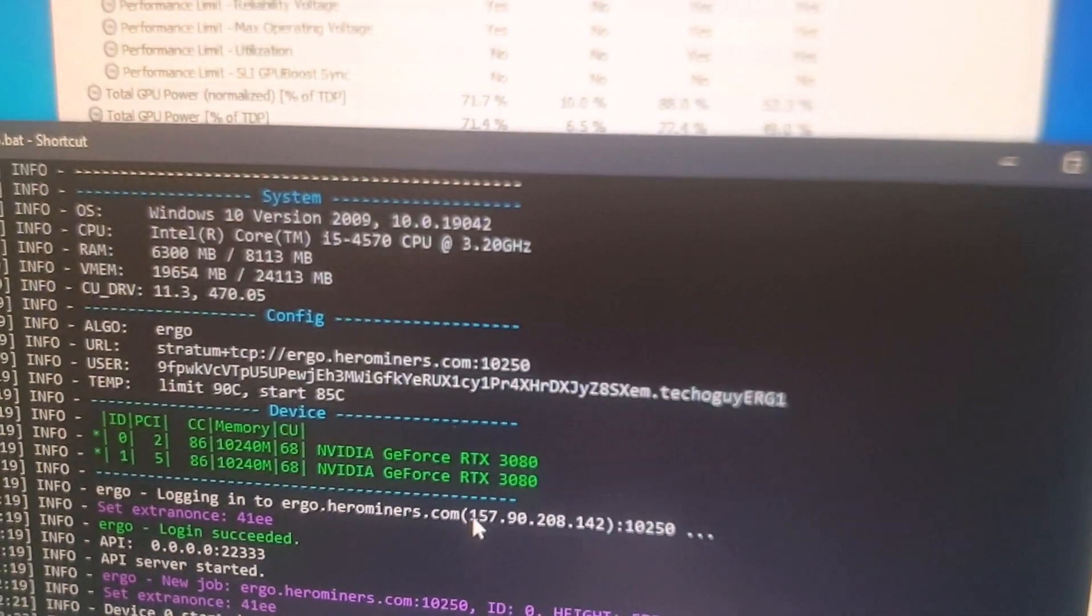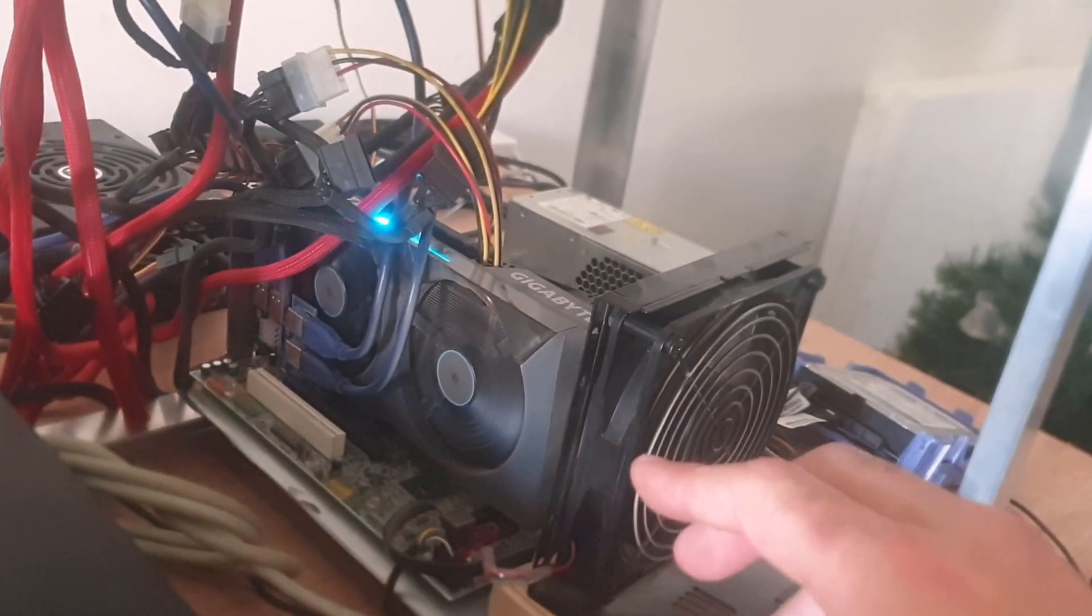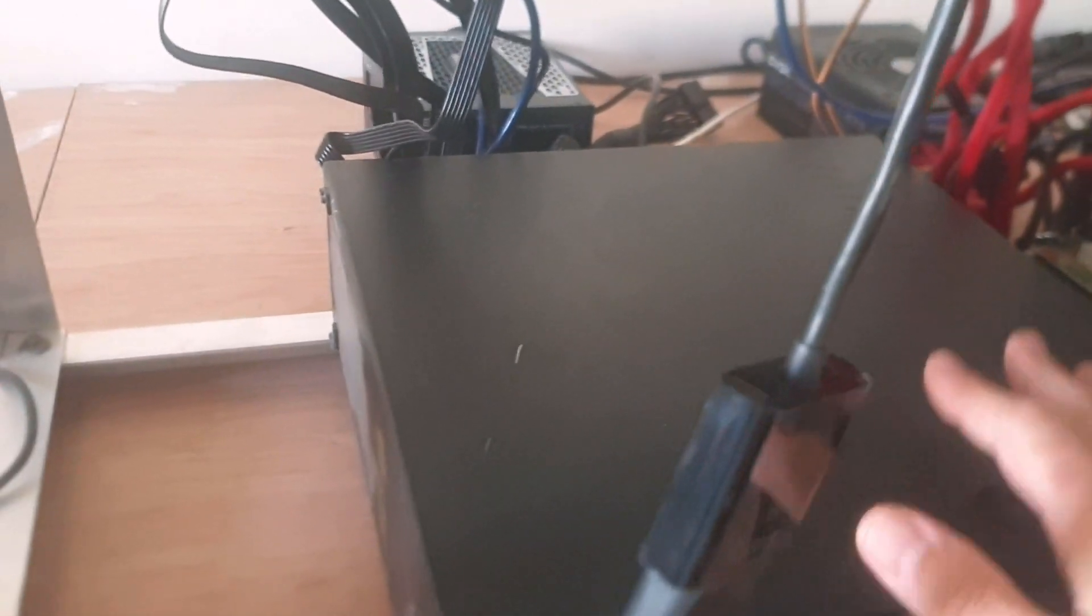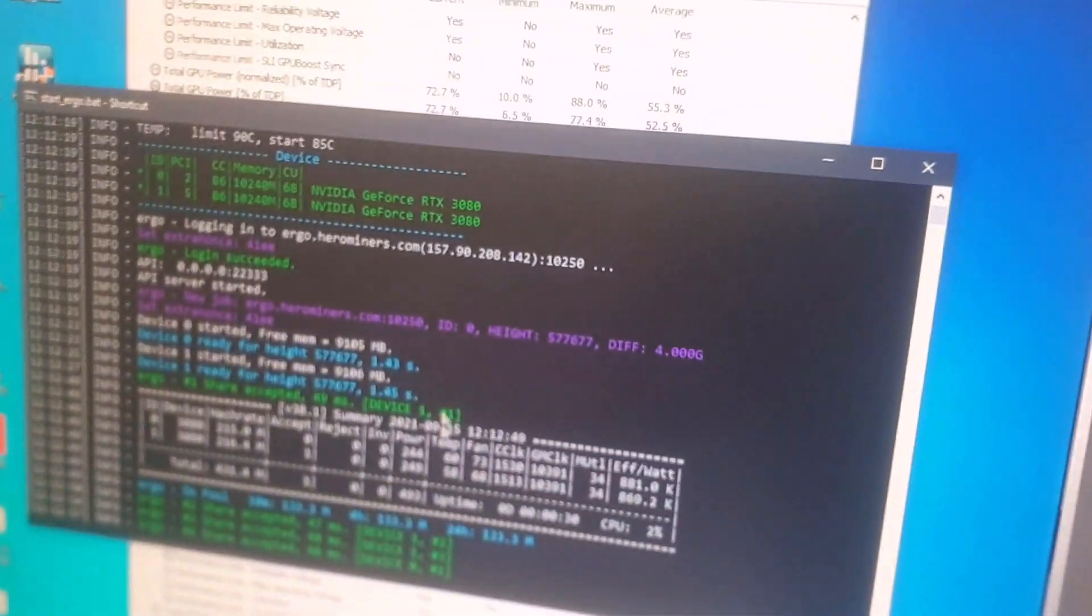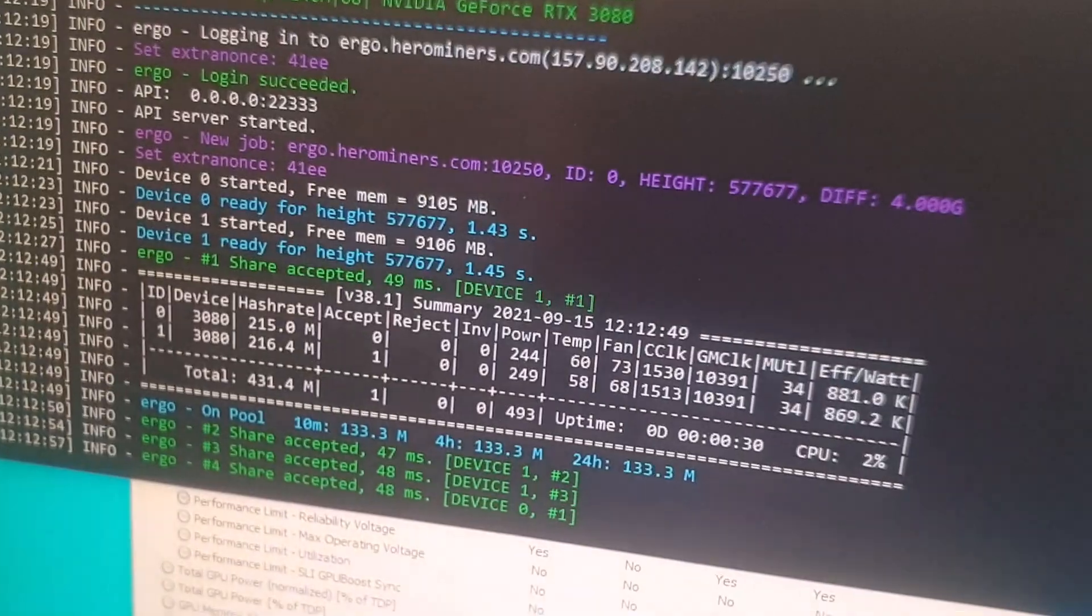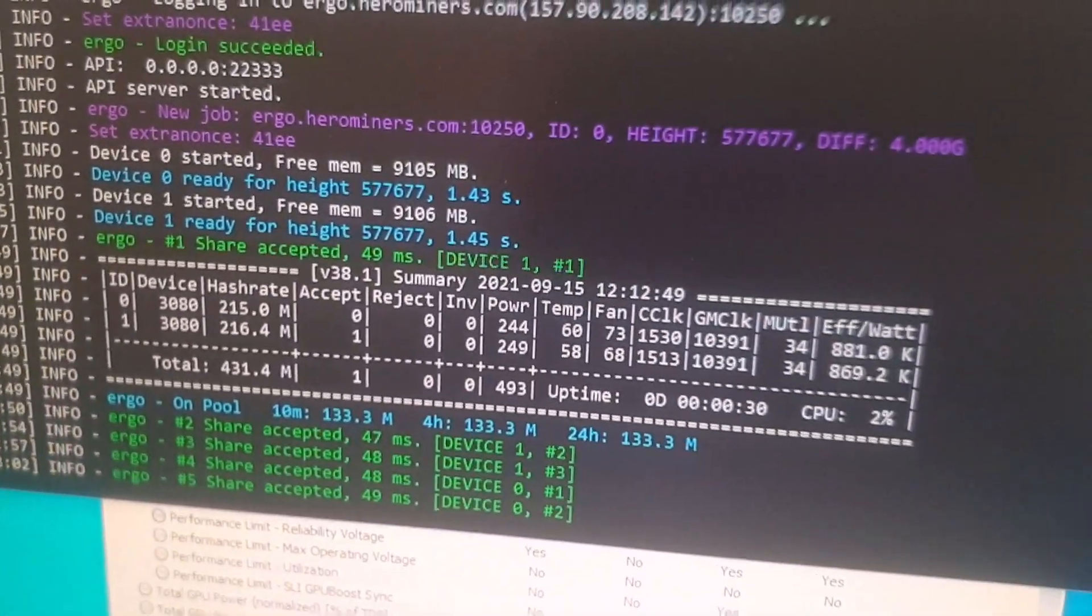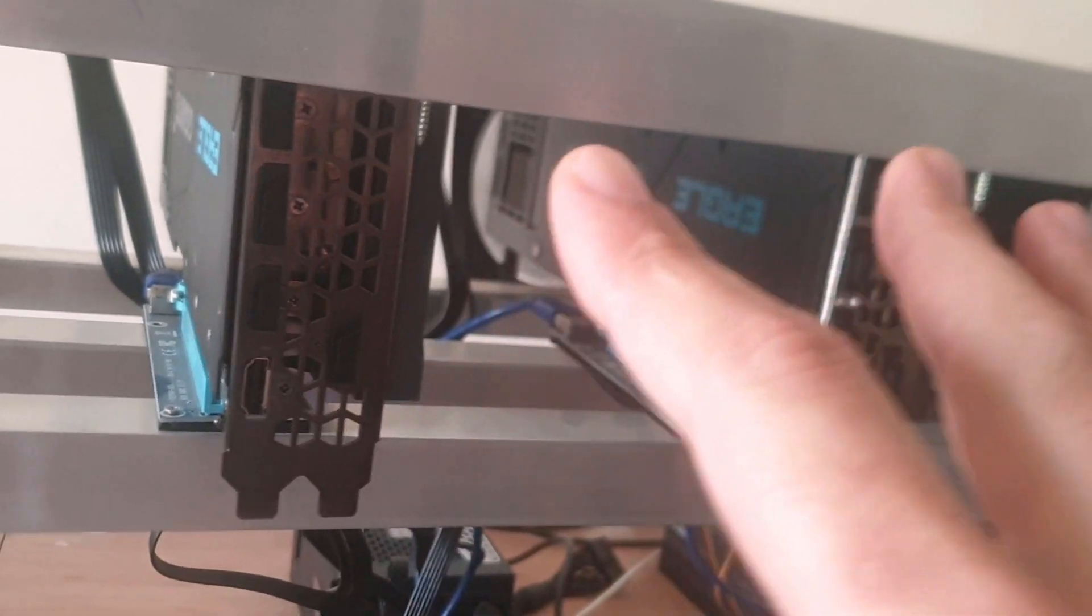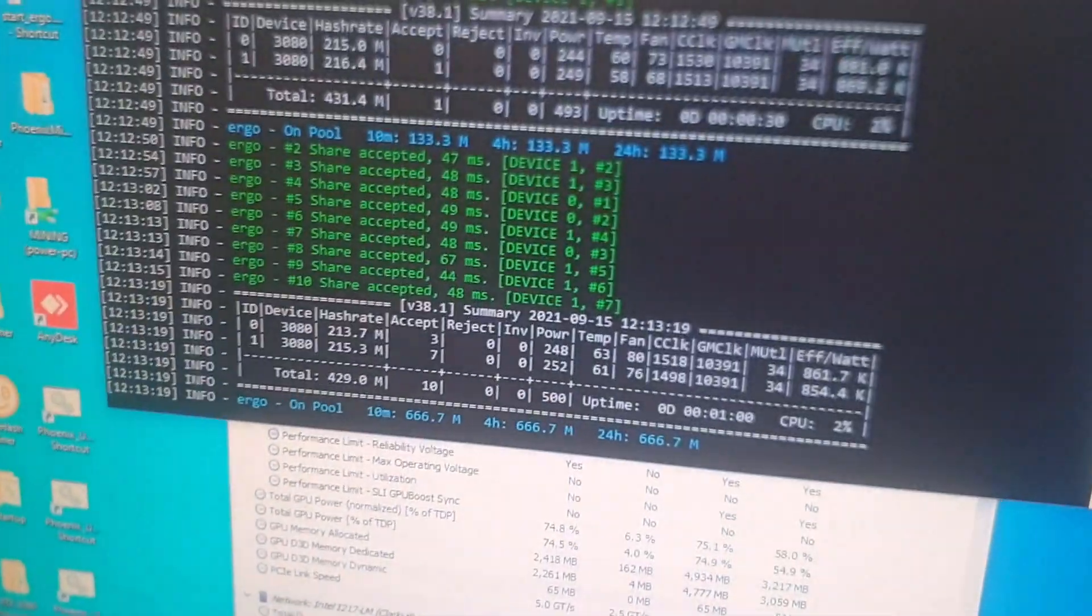On Ergo with the same overclock settings on both these cards, I am getting around 420 megahashes on the Autolykos version 2 algorithm. I'm using driver 470.05, which is the same as my other system. Here you can see I've got 431 megahash just on these two cards mining Ergo on Autolykos version 2. Do not confuse this with the ETHash algorithm. On ETHash for these two cards I was getting 155 megahash.